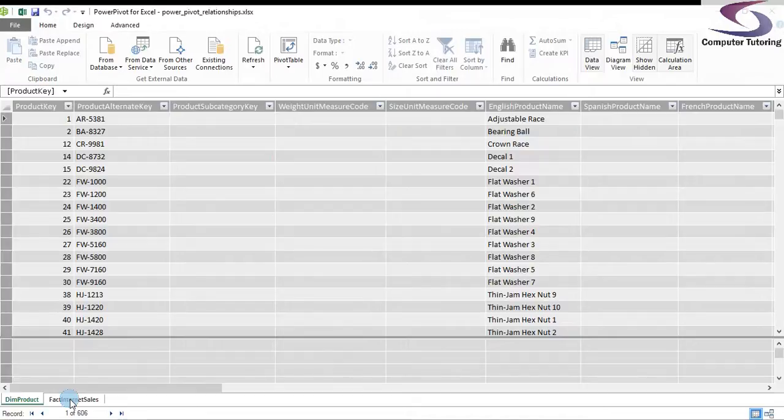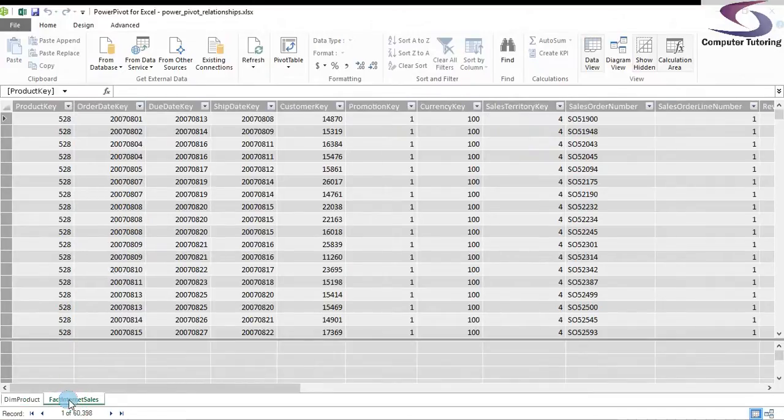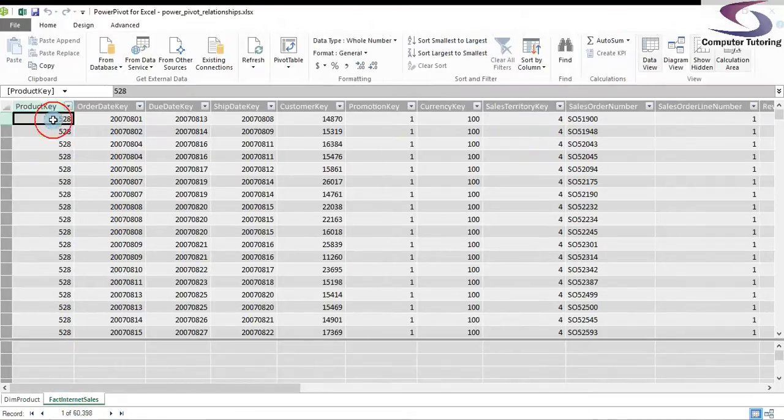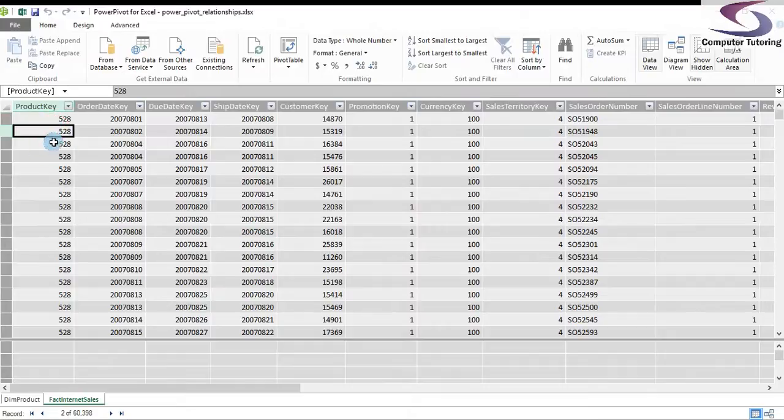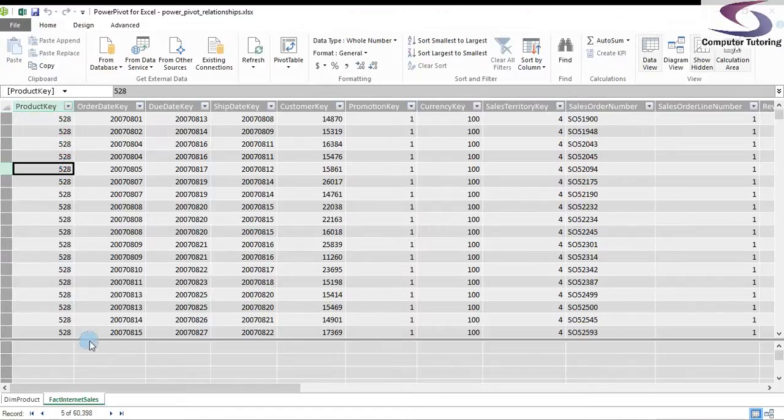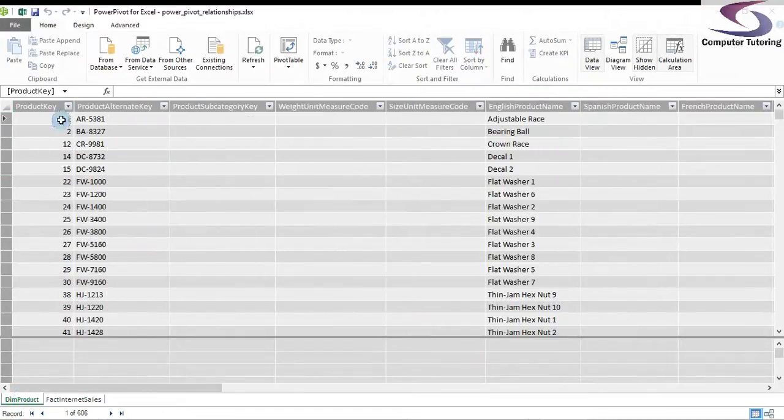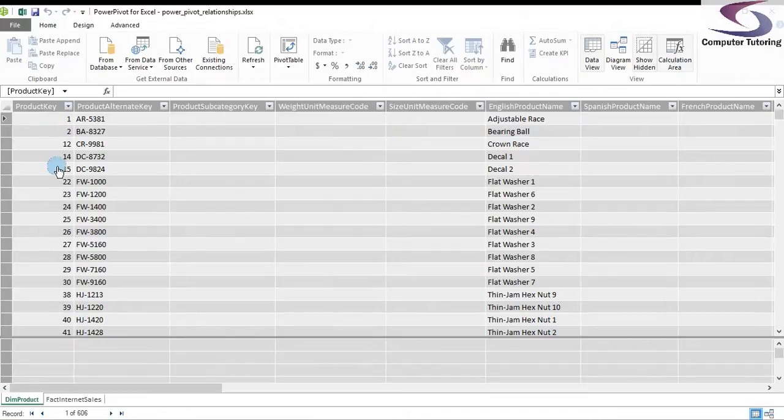Now, please make note. Here we have a table that's got fact internet sales and it's got a product key showing all the times a certain product has sold. And if we look at DIM products, then we can see all the separate products.